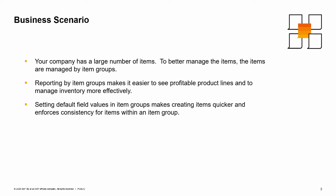Reporting by item groups makes it easier to see profitable product lines and to manage inventory more effectively. Setting default field values in item groups makes creating items quicker and enforces consistency for items within an item group.